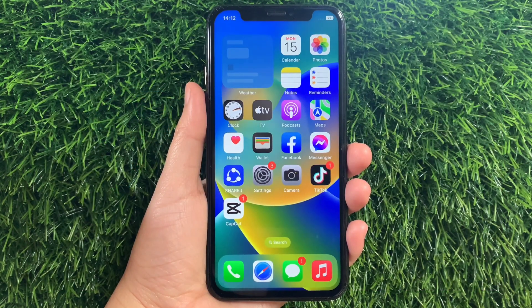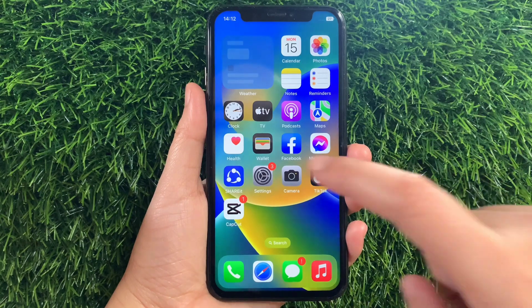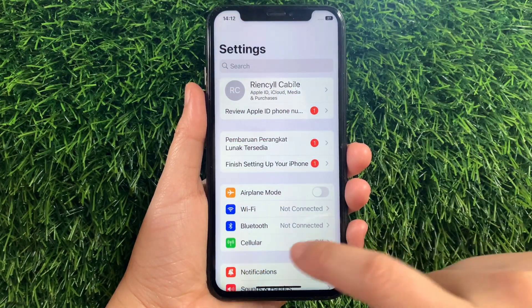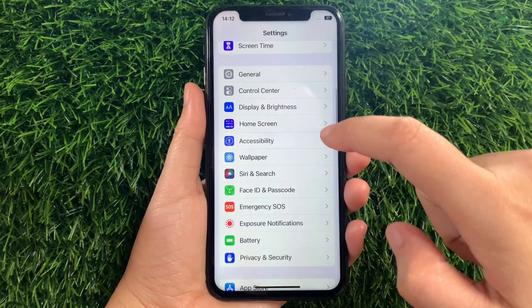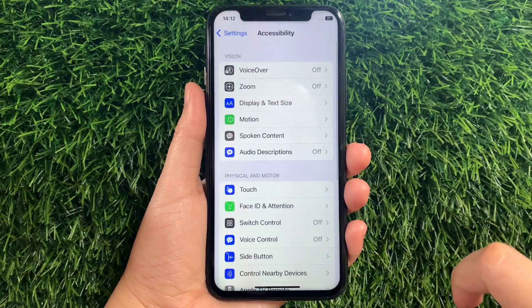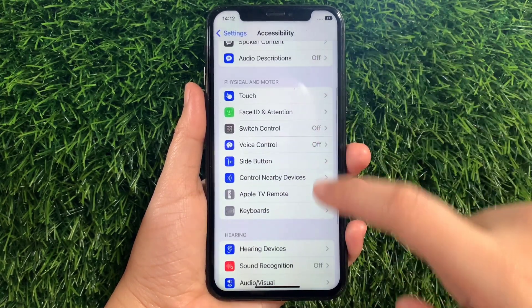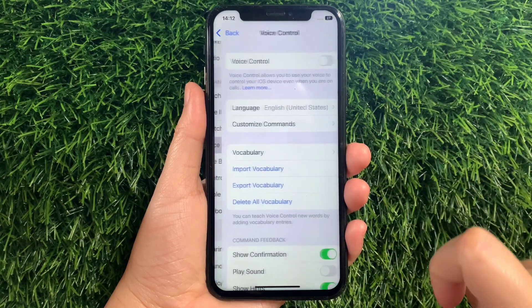Using your iPhone X, from your home screen first go to Settings. Then in the Settings, scroll down and find Accessibility and then tap it. Then in the Accessibility, scroll down again and go to the Physical and Motor section and then tap Voice Control.